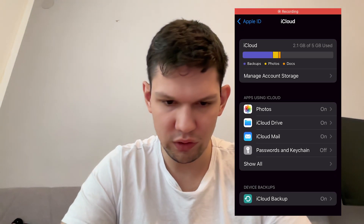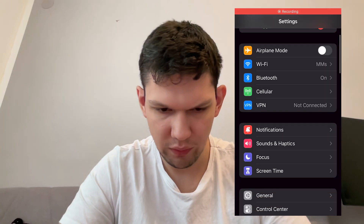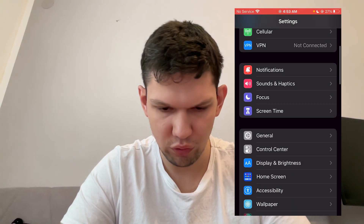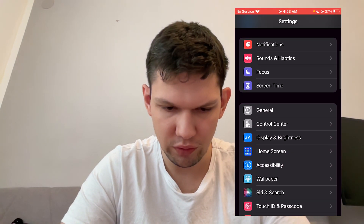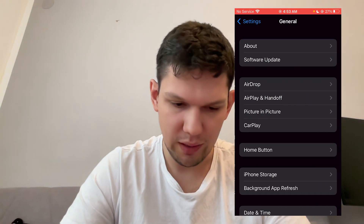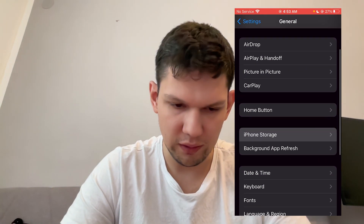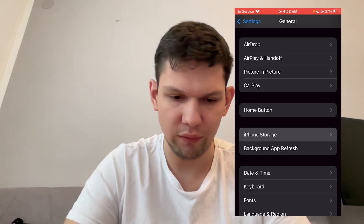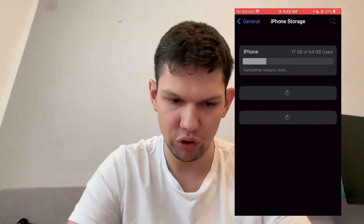You want to go to Settings. From Settings, scroll down until you see General. Tap on General and then tap on iPhone Storage.